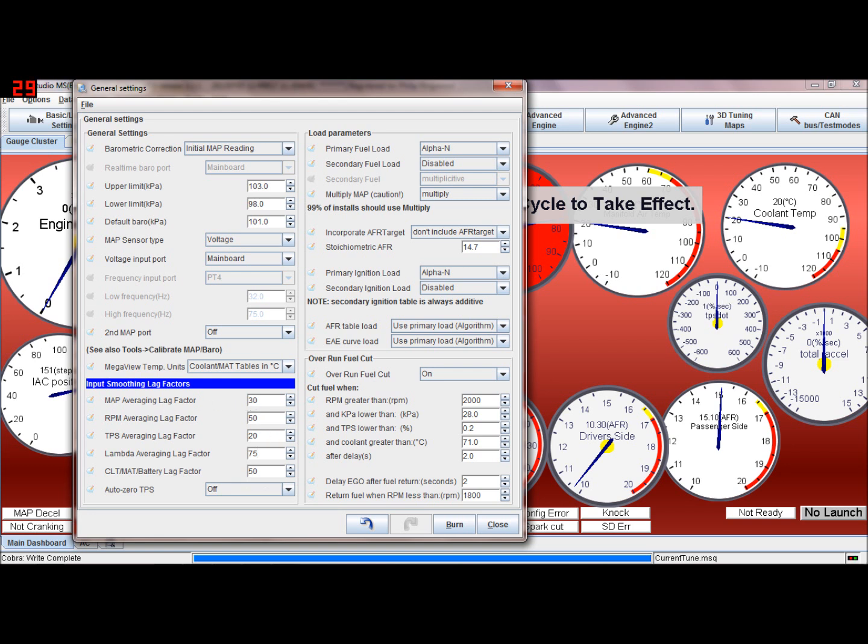Standard values in here would be 50. You've got naught to 100. My throttle position lag factor I've dropped to 20 because I like the throttle position to be looked at very regularly. I've got a smooth throttle sensor, don't have any problems with it whatsoever, so I like the lag factor. That means that the acceleration enrichment seems to trigger a little bit nicer.